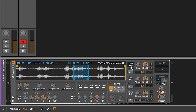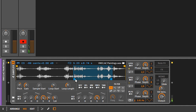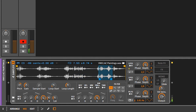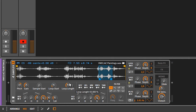To modulate something, you click on the LFO and it turns blue. Then anything else that turns blue you can modulate. So by modulating the loop start, you're getting a pretty random effect. You can also modulate the pitch.